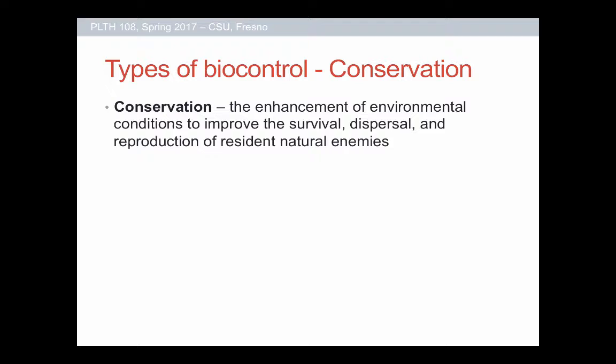What we're doing for the rest of the day is wrapping up biocontrol. At the end of the last lesson we touched on classical biocontrol, which is the way we usually think of biocontrol: you have some invasive species, people go to that species' native habitat, search for biocontrol agents, and then release them in the new area to provide control.